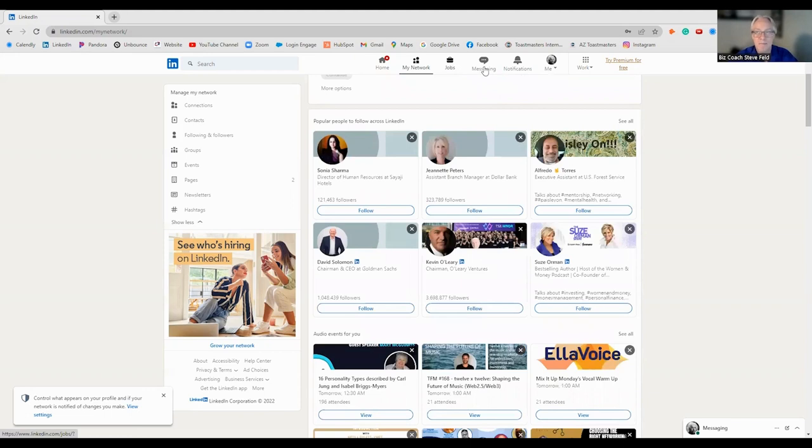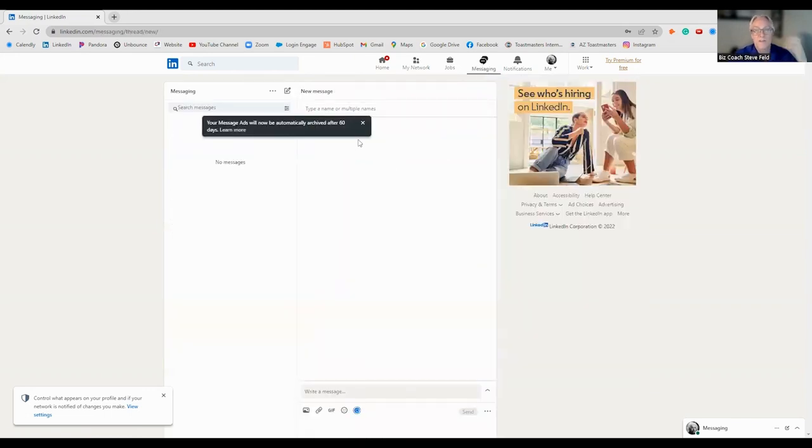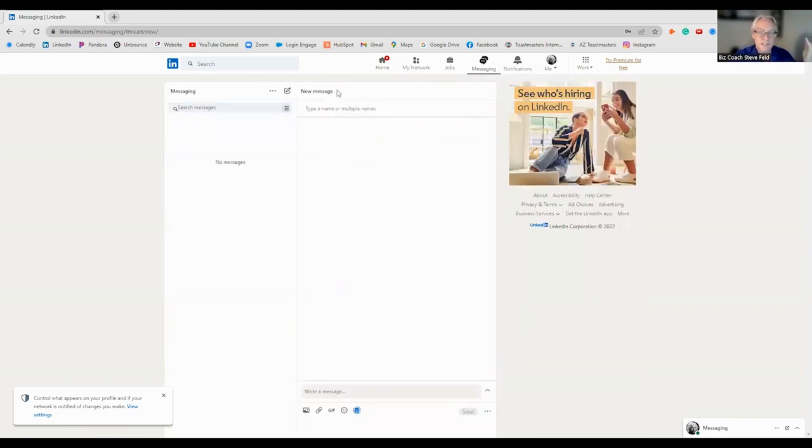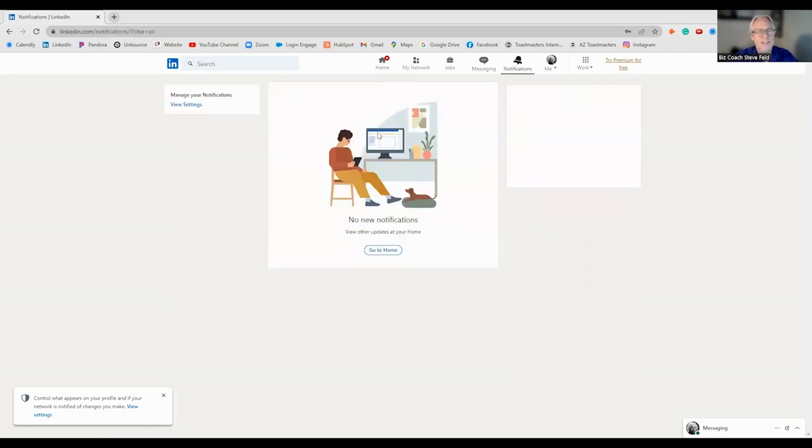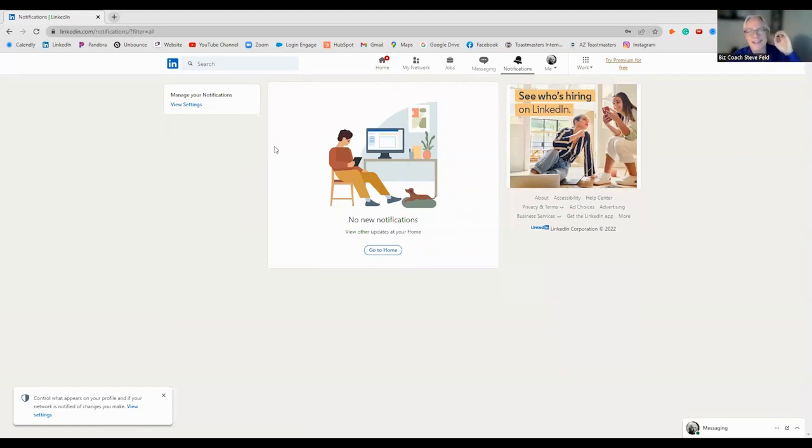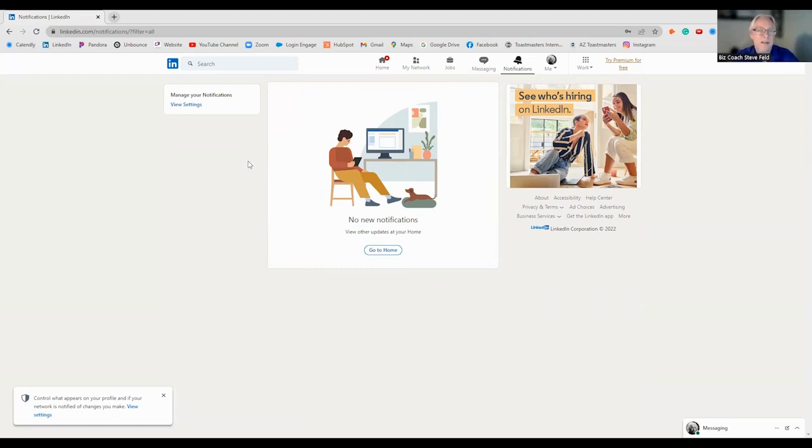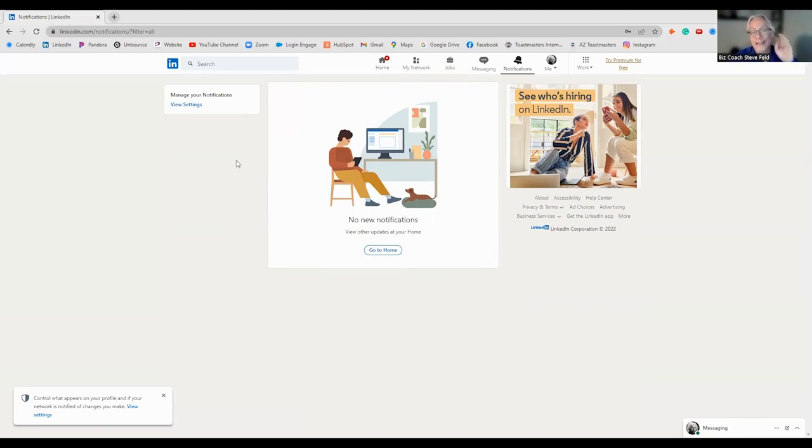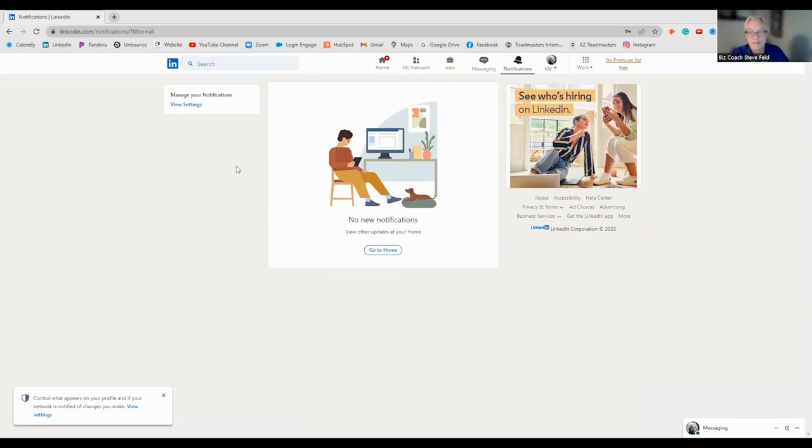Messages. If someone's sending you private messages, this is the place to go. Notifications. So, people in your network, they might be changing jobs, having birthdays, doing something, posting articles. This is where it is. I actually look at my notifications every day. That increases your engagement. That increases your analytics.